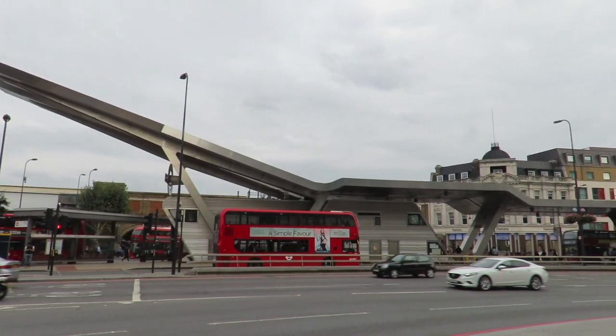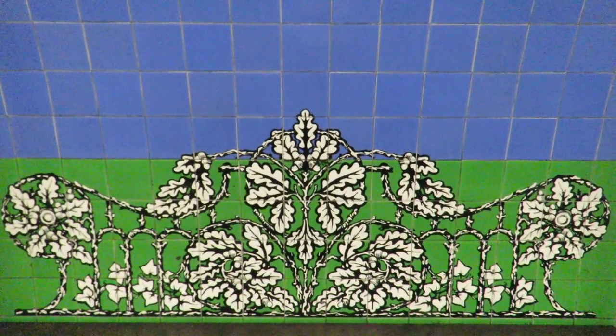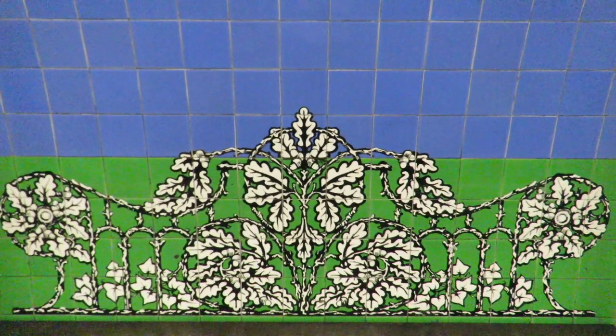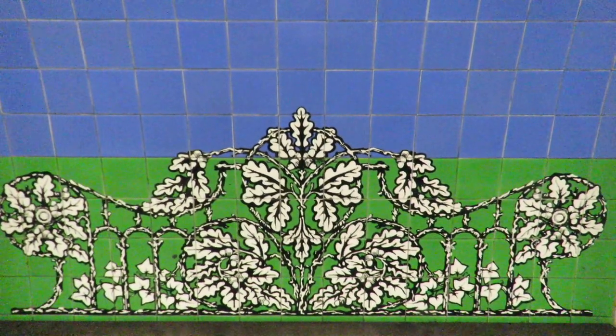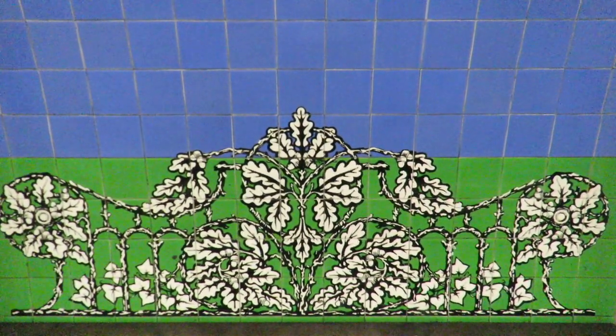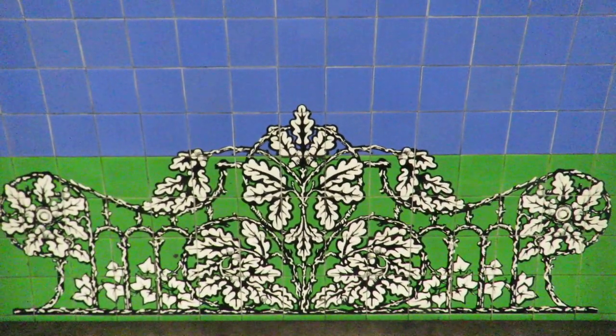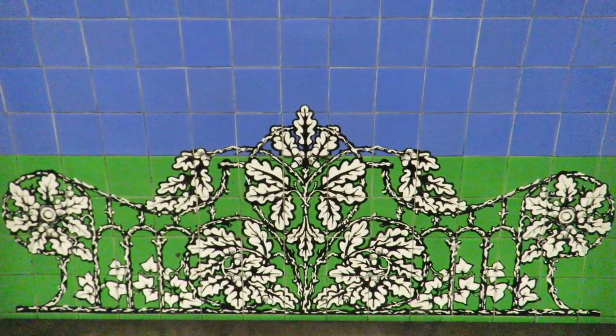Next up is Vauxhall. The tile motif here is a representation of what I can only assume is the railing at the old Vauxhall Pleasure Gardens.